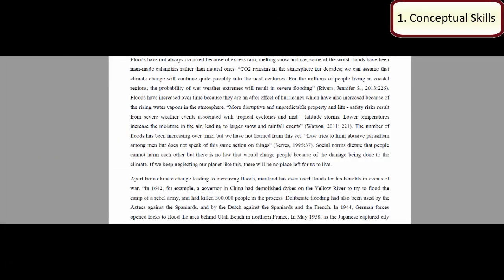This is the second page of the student's literature review, looking at different historical understandings of flooding. It's really interesting that she's unpicking the historical causes of flooding and recognising that they occur in different ways — there are natural causes but also man-made ones. She then goes on to show that humans have strategically used flooding in order to achieve their own ends.